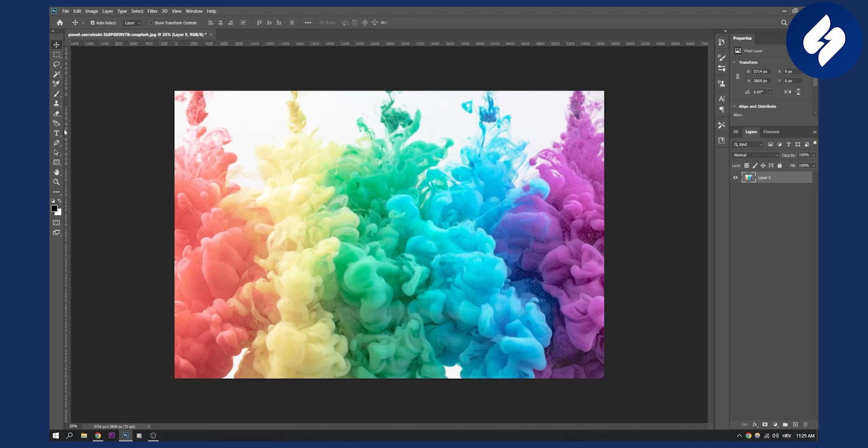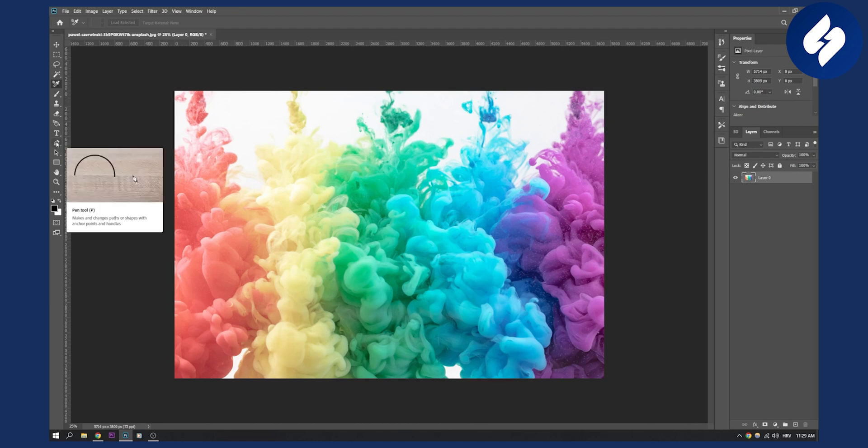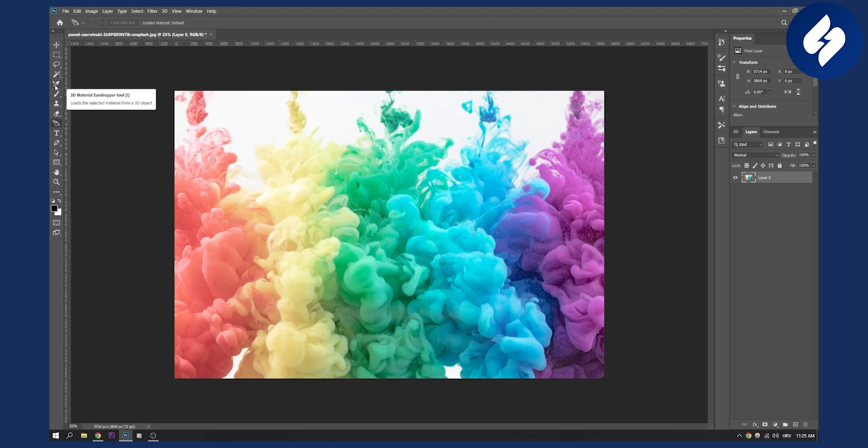And what we will do is we will go to the sampler tool right here. Now if we go here, by the way we have a lot of different things here, a lot of different things that we can use.